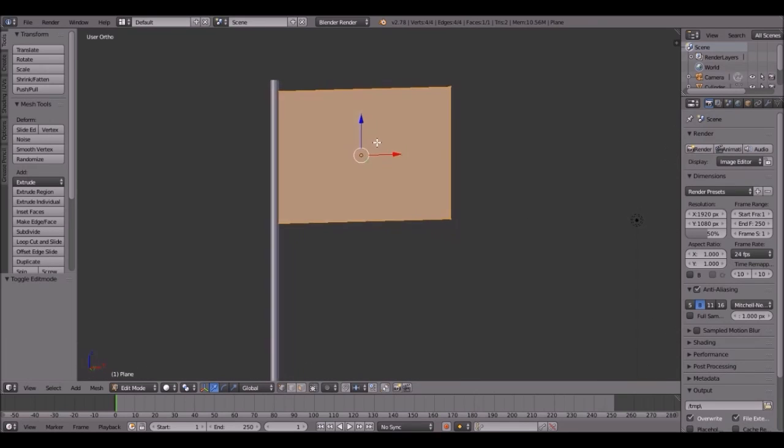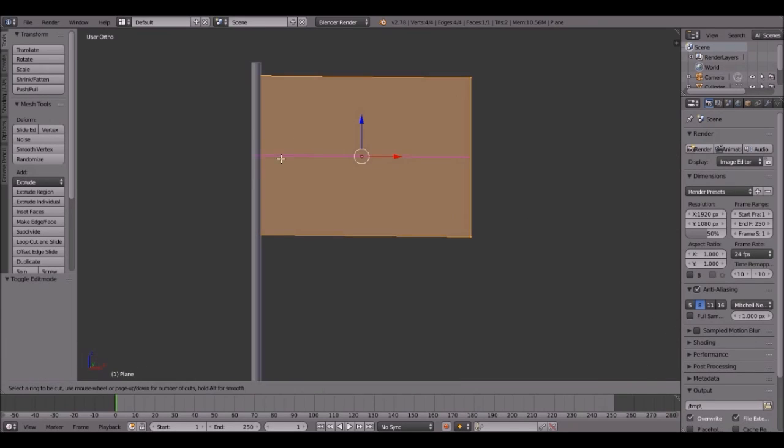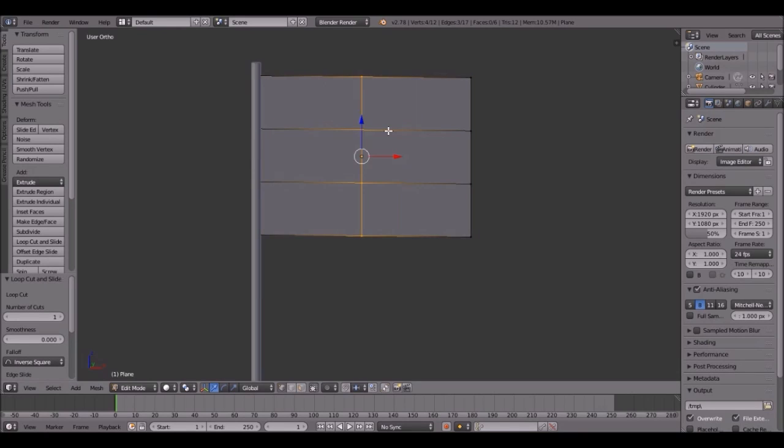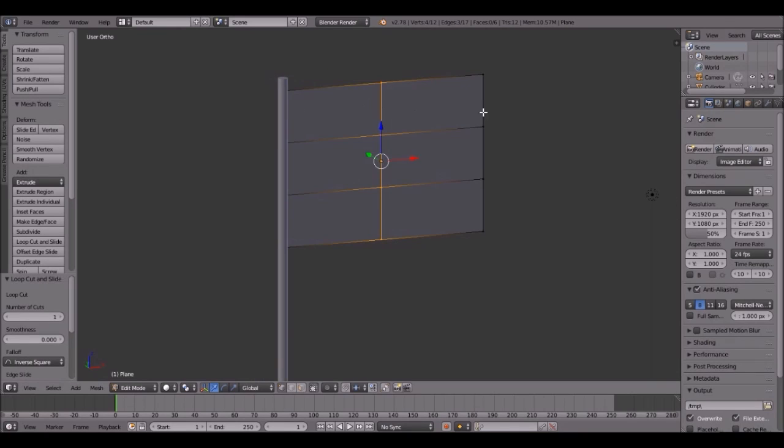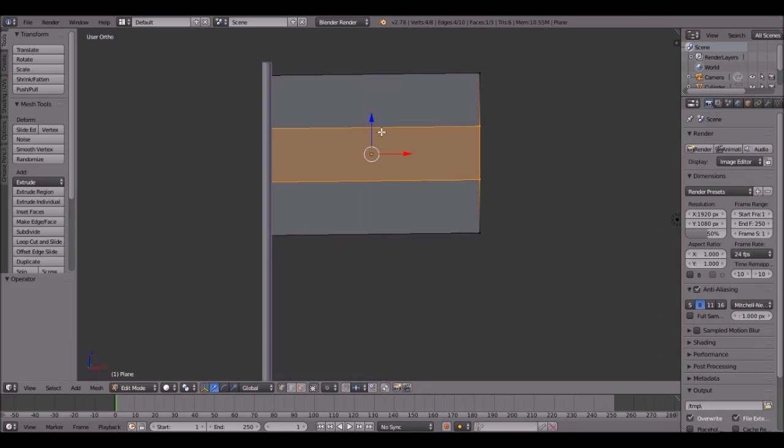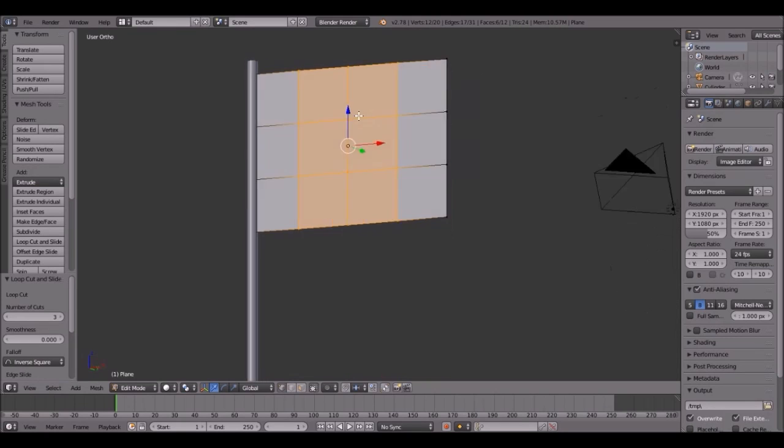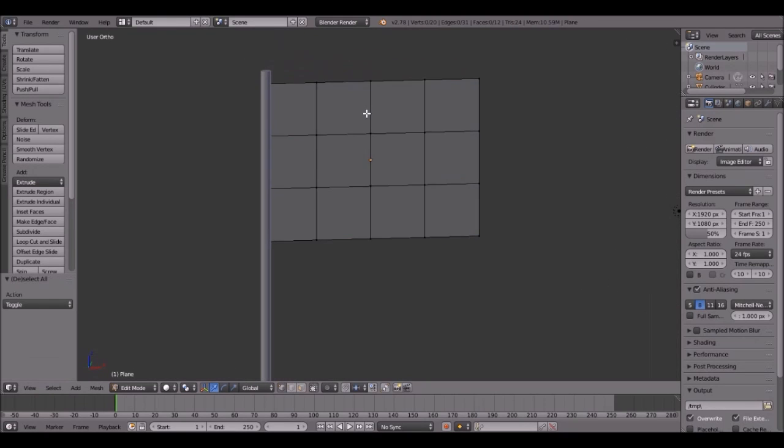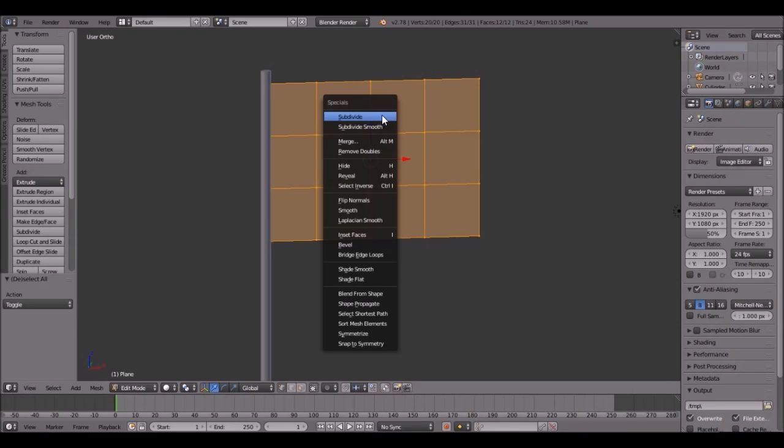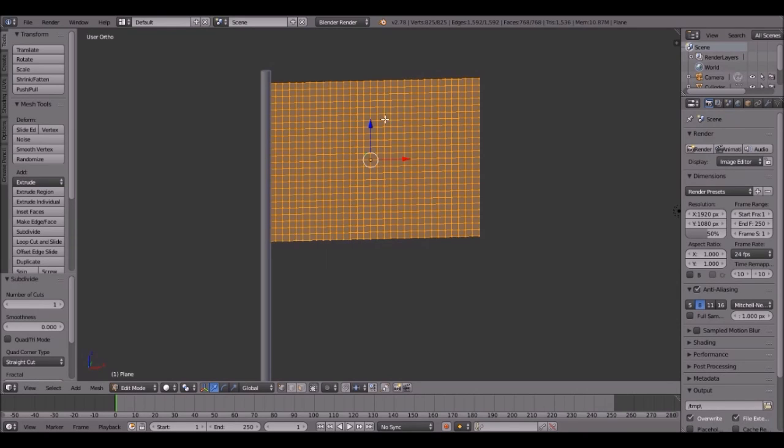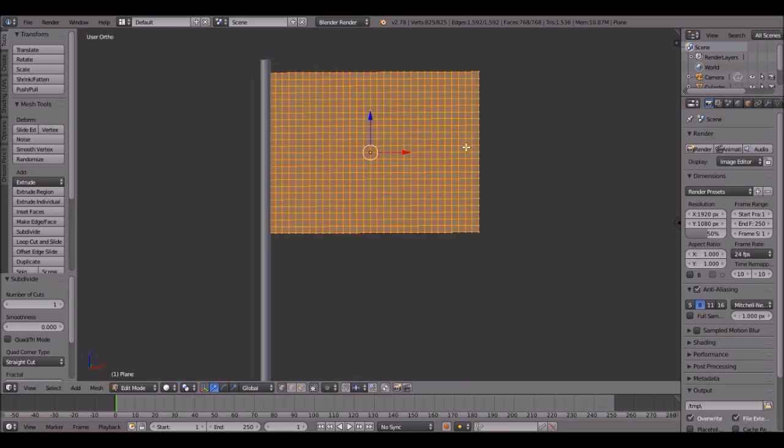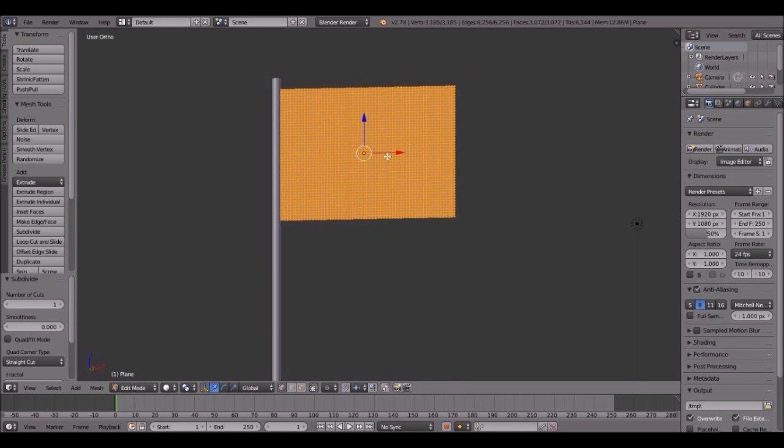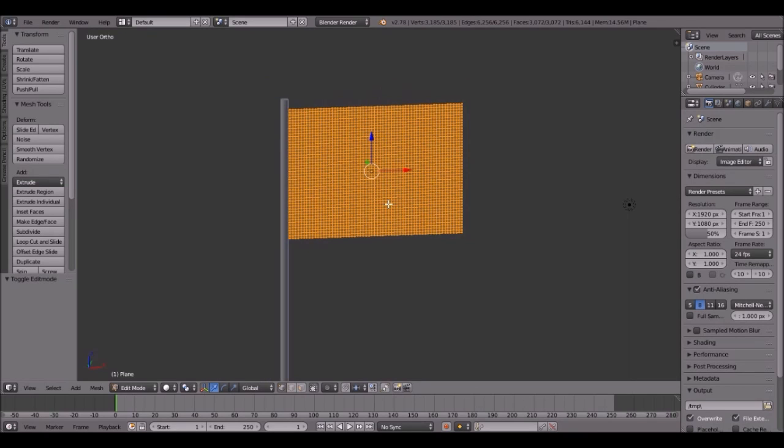We want to make sure it's squares. We don't want it to be rectangles, you see how they're elongated like that? We want it to be squares. So press Ctrl-R, do two cuts in the middle, then do a couple cuts here until they're squares. Then press A to select everything and click W, subdivide. Do this a couple of times until you get a lot of geometry like that. I did it like four or five times.